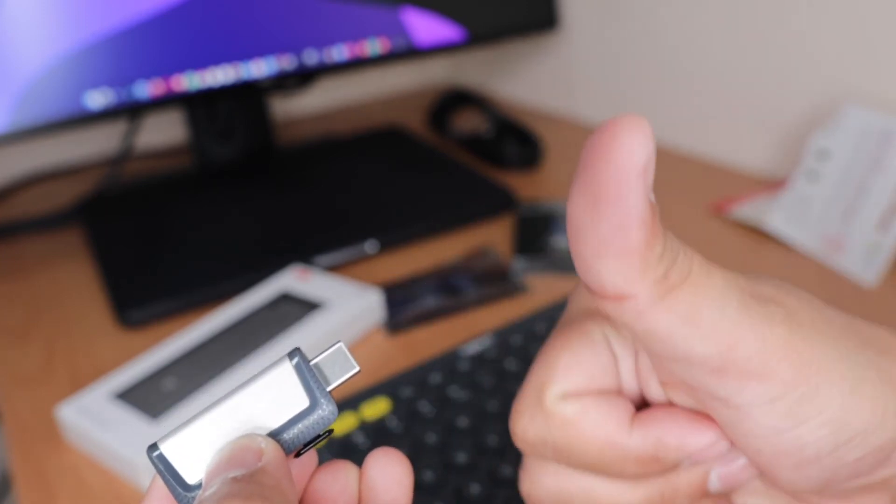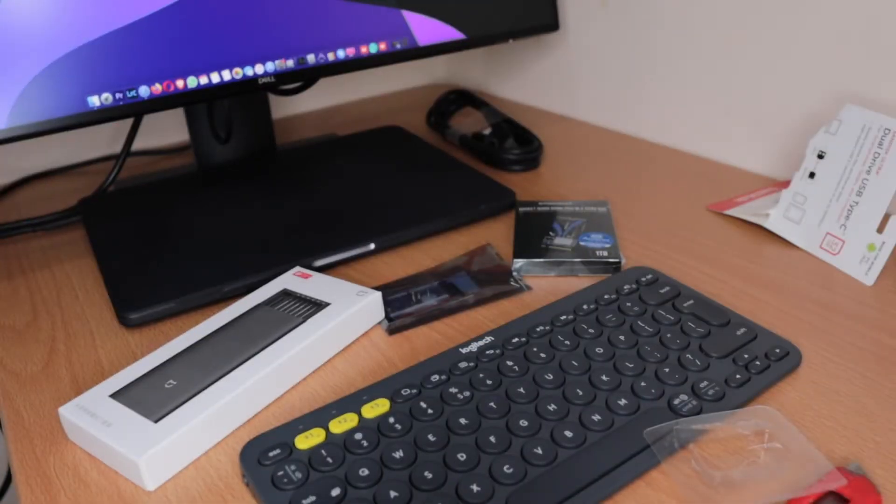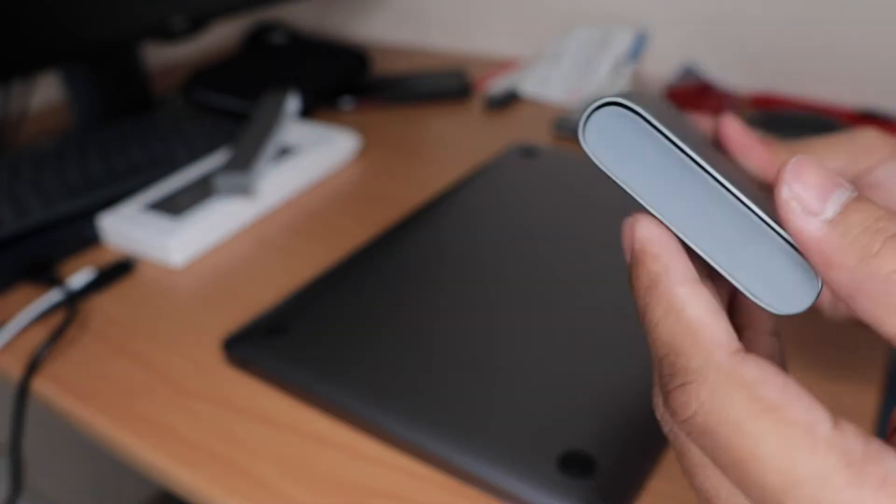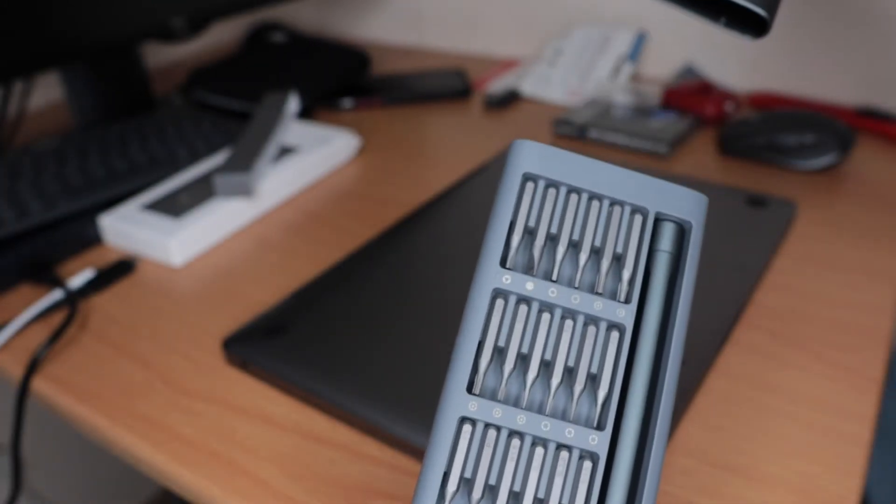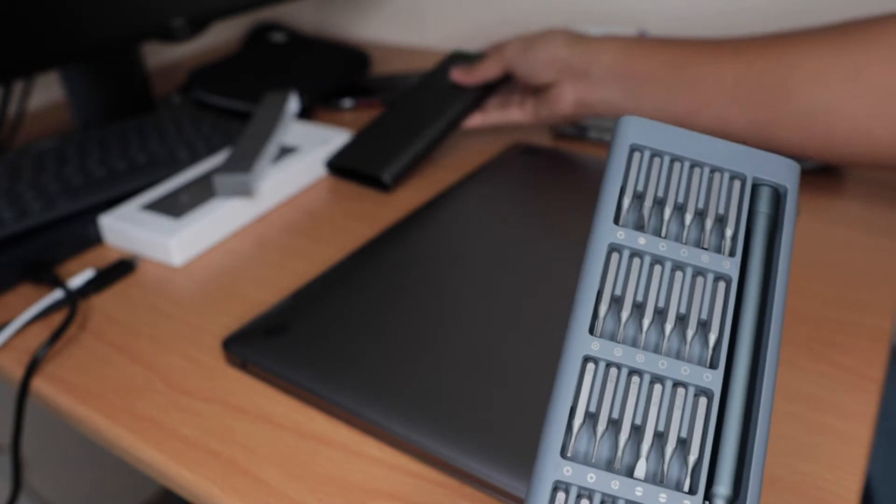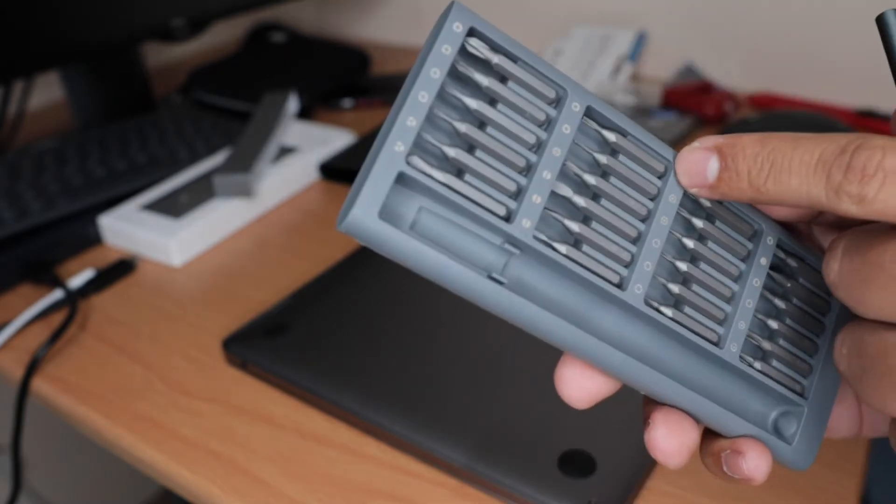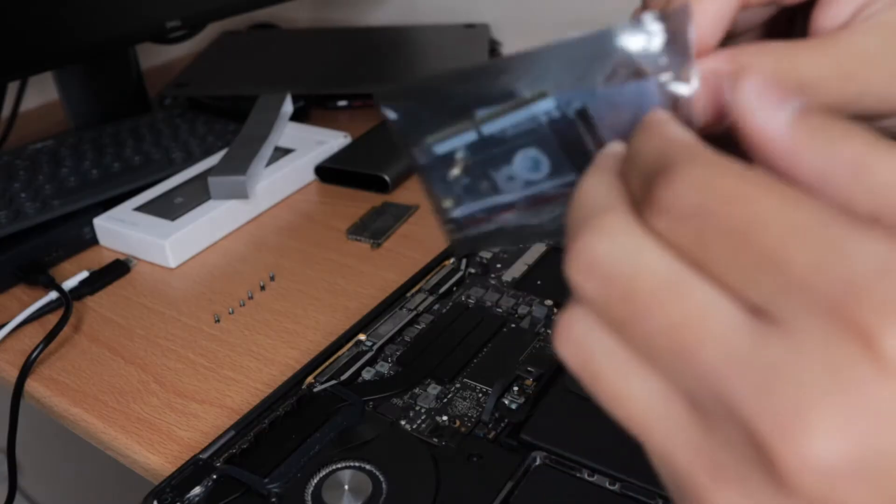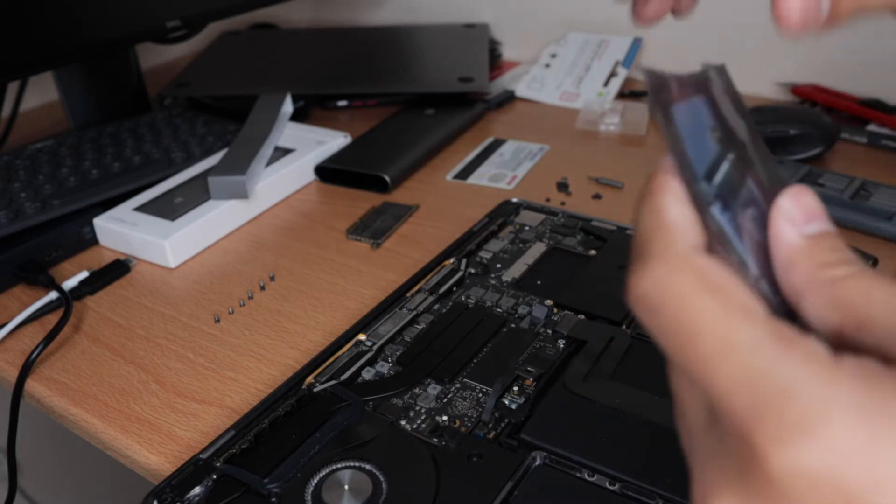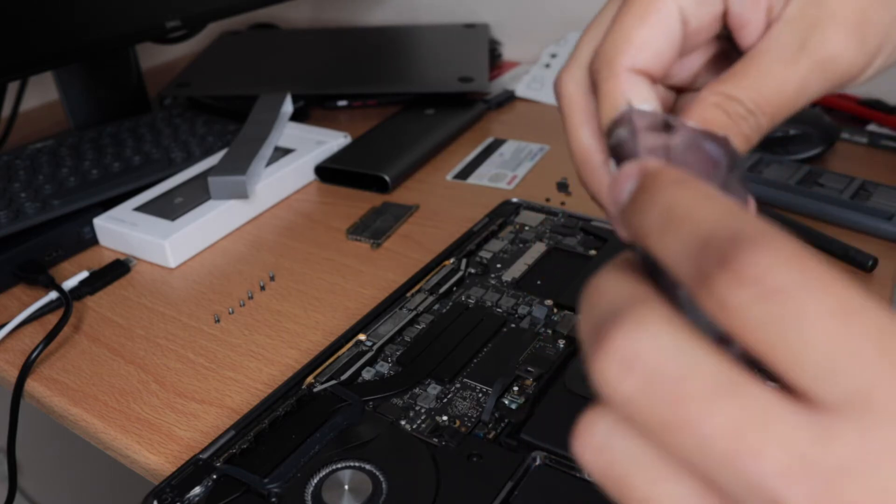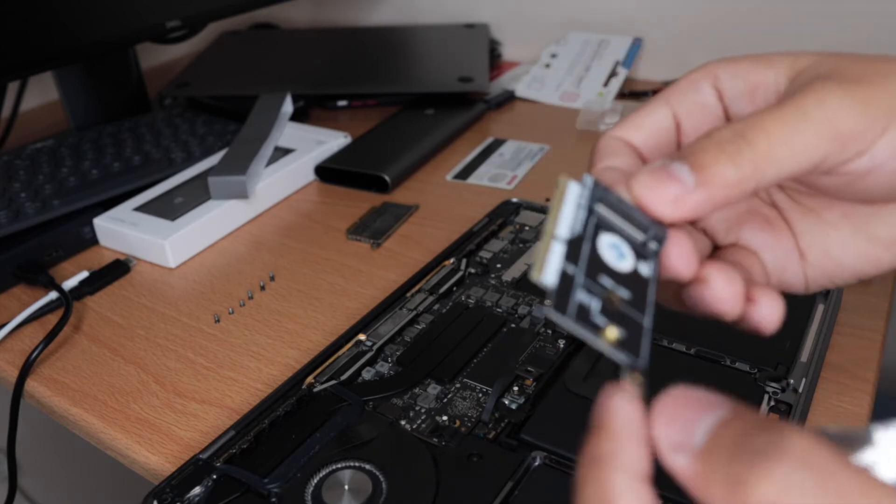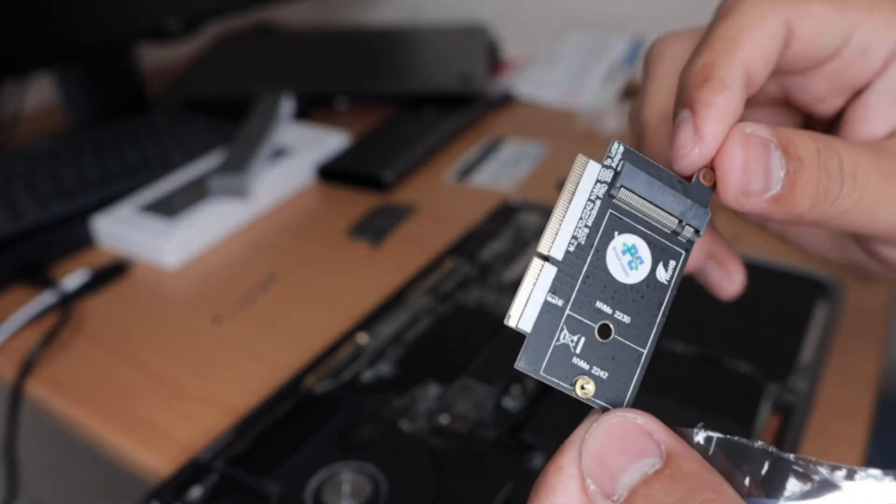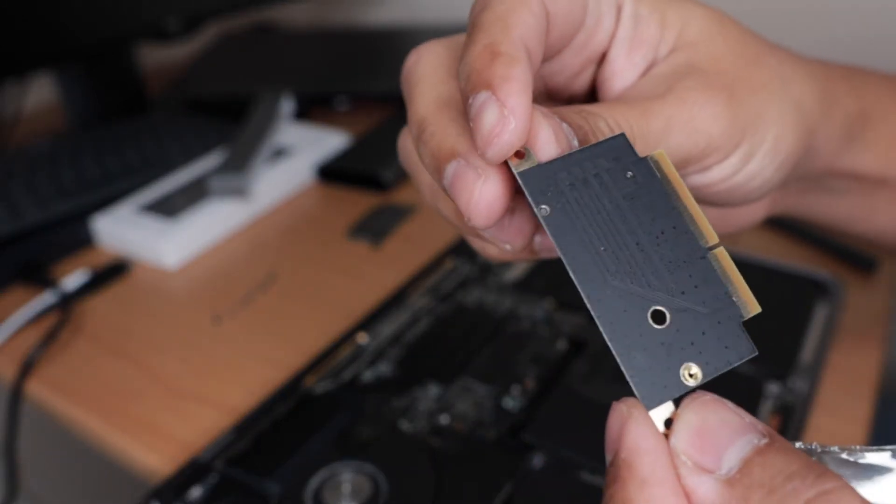You also need a Pentalobe P5 and T4 screws. I highly recommend the iFixit high precision screwdriver to open your MacBook. The first thing that you need is the SSD adapter. I purchased the Syntek M.2 NVMe adapter because this is the one that has good reviews on Amazon, and actually it works properly.